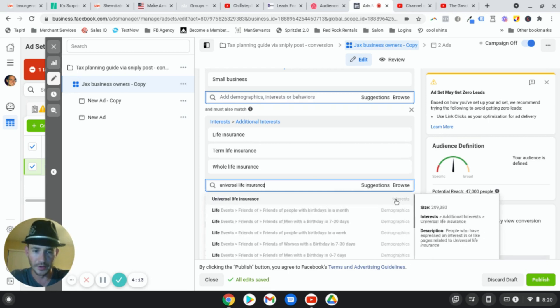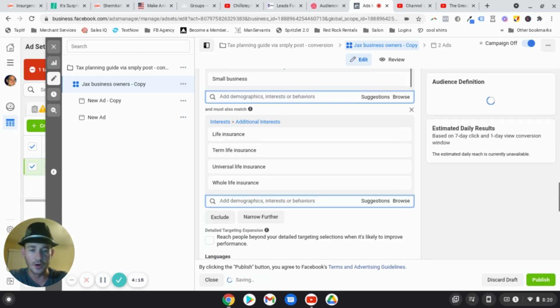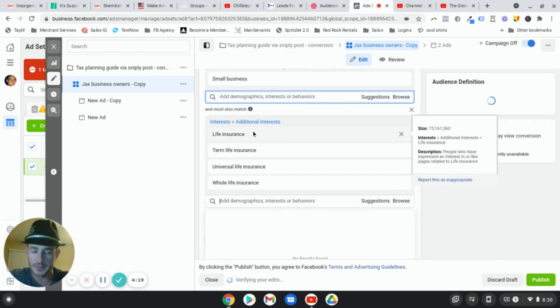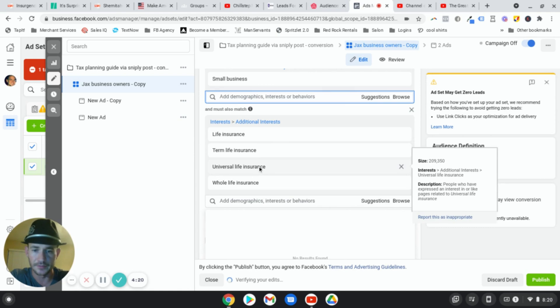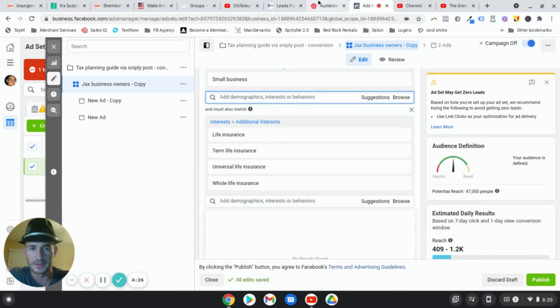Boom, there it is. It didn't show up in the suggestions box, likely doesn't show up in insights. And now I have a whole new potential audience to get in front of, 209,000, not a crazy amount of people. But again, this is just one example.